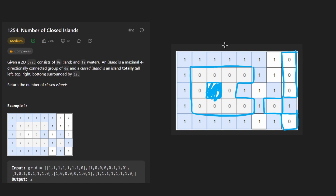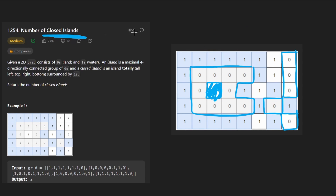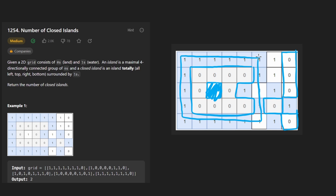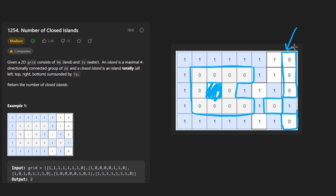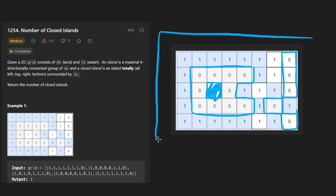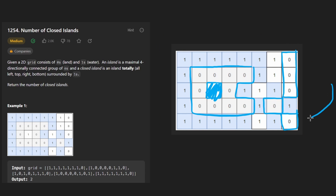But that's not what we care about. Among all of these islands, we want to know how many of them are closed islands. A closed island is defined as being basically surrounded by water in every single direction. Wouldn't every island be surrounded by water? Well, the ones that aren't are the ones that kind of border the edge of the grid. This guy over here — I probably shouldn't have used blue, by the way, because that looks like water.